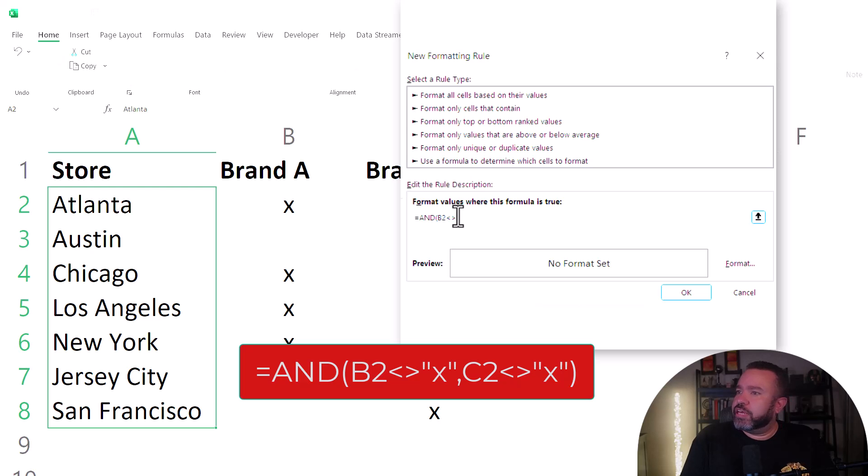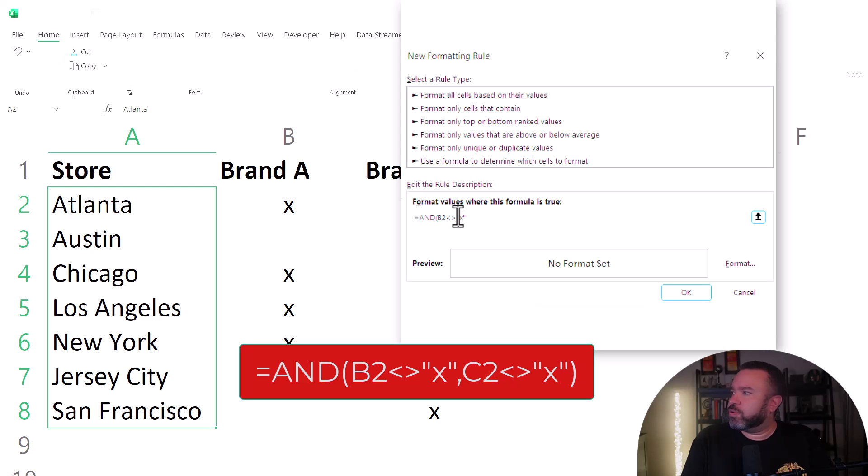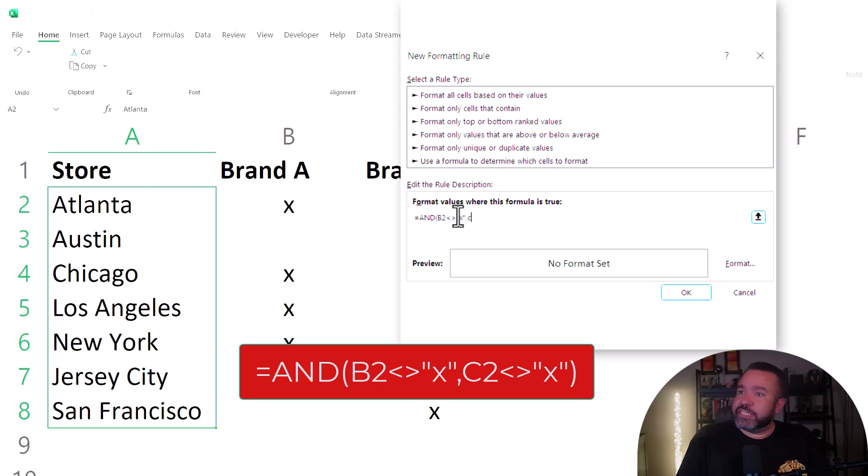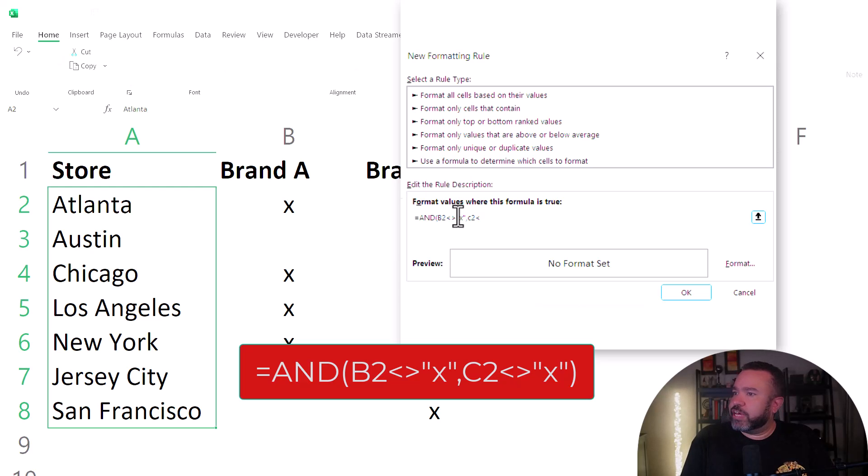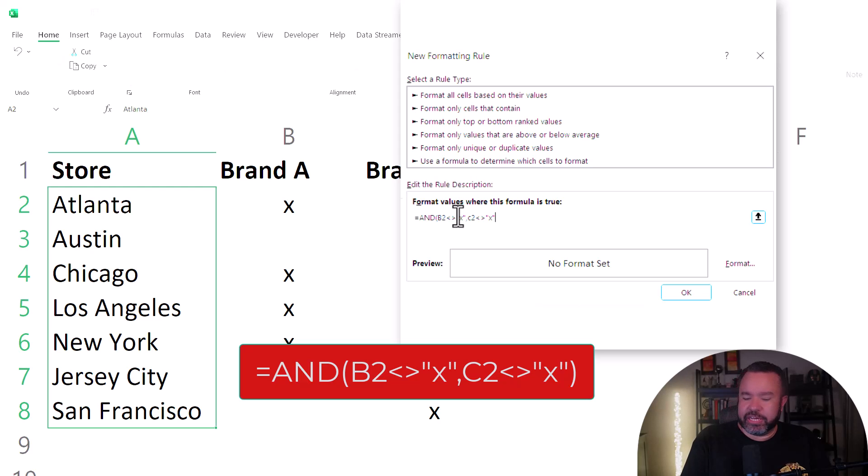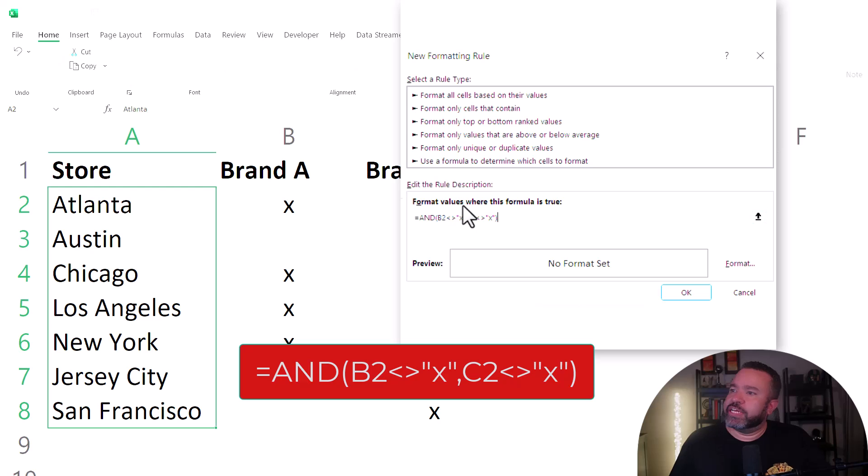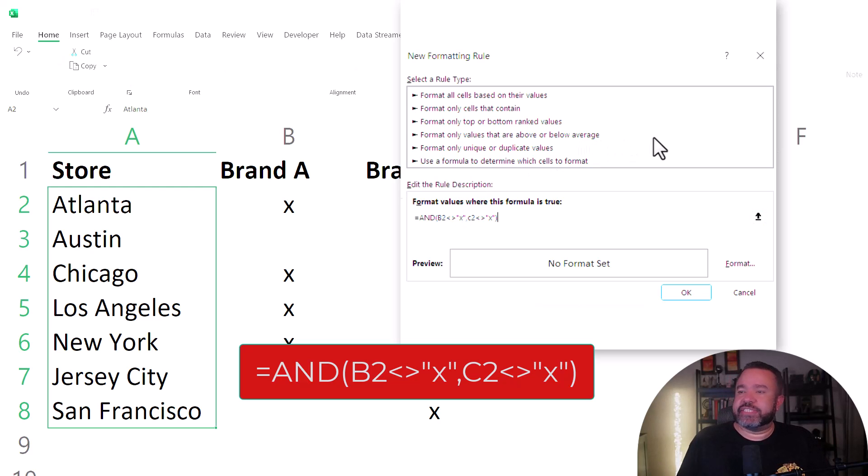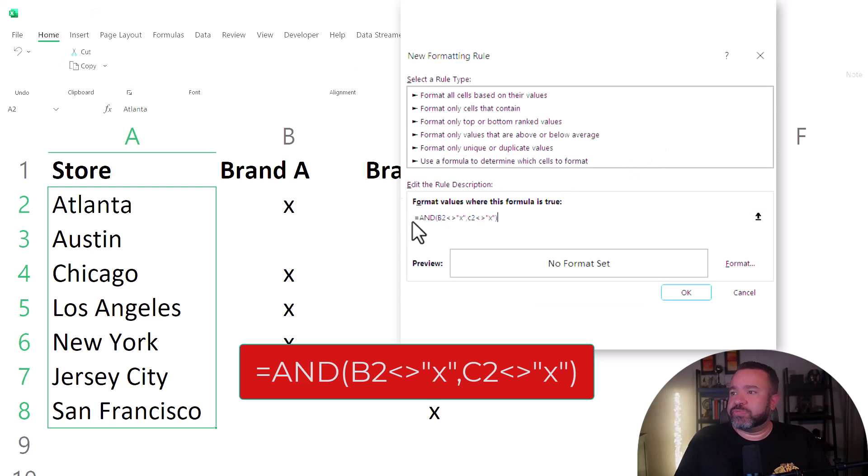And then open quotes, X, close quote, comma, then C2 does not equal to sign, and then the X in quotes again, and then close paren. So this formula is going to check if there's both an X in brand A and brand B, which is why we're using this and formula.